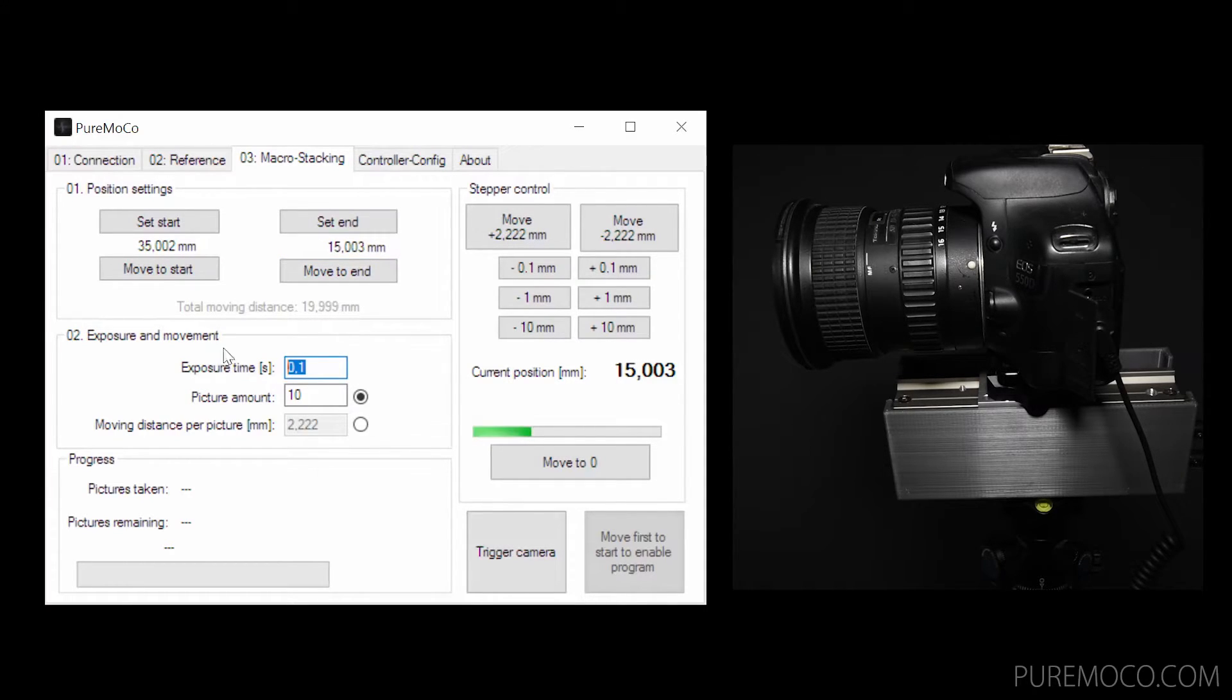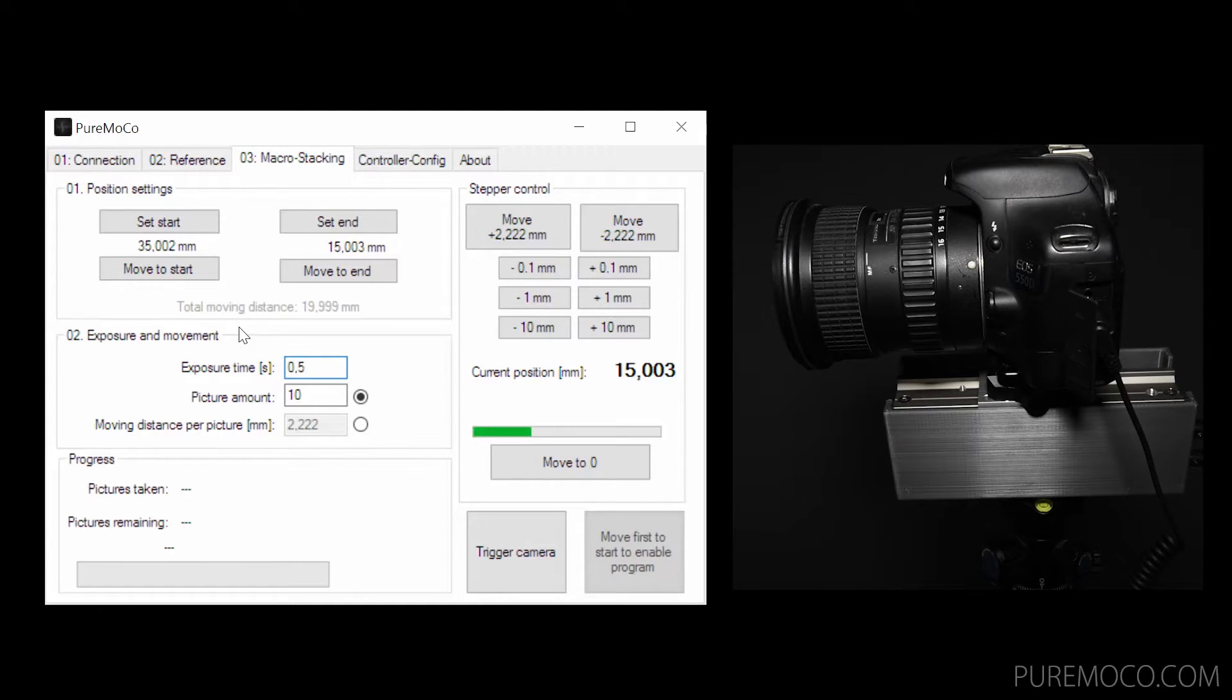Now you need to set how long the rail should stay after the movement so your exposure does not get blurred due to the movement. If you have an exposure time of 0.5 seconds, just tap this into the text field and set it on your camera.